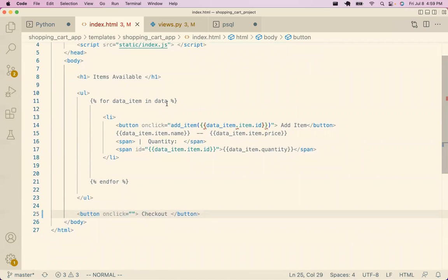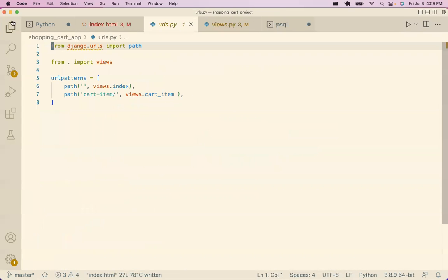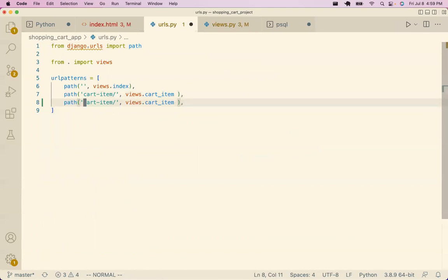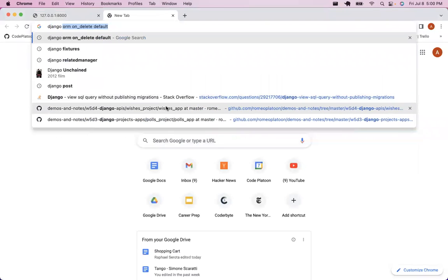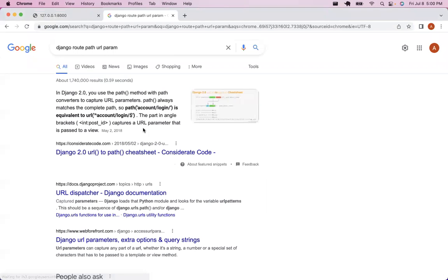Now we have cart_id here so we can do something like a button href pointing to checkout/id. I'm not sure if that route is quite right but that's a good start. We need to create a new route called checkout. I need to look up the URL pattern syntax — a student shares it in the Zoom chat. It uses int:cart_id — thank you.